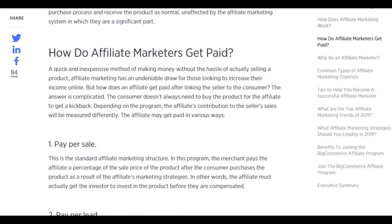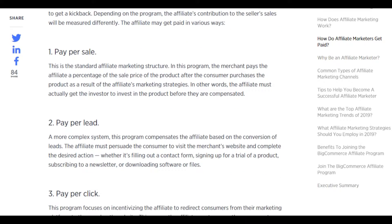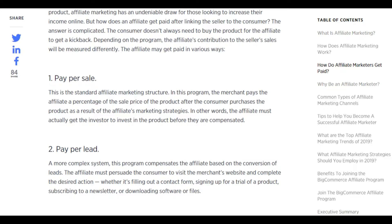How do affiliate marketers get paid? Affiliate marketing is a quick and inexpensive method of making money without the hassle of actually selling a product. The consumer doesn't always need to buy the product for the affiliate to get a kickback. Depending on the program, the affiliate may get paid in various ways. Pay per sale is the standard structure — the merchant pays the affiliate a percentage of the sale price after the consumer purchases the product as a result of the affiliate's marketing strategies.